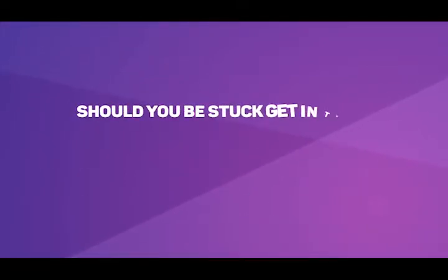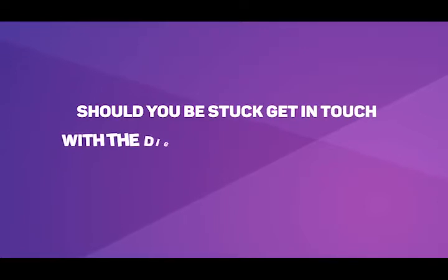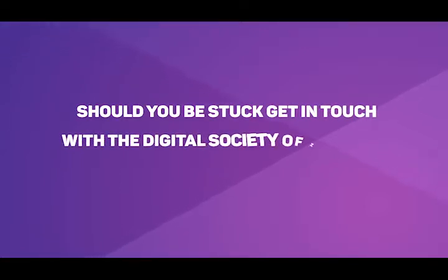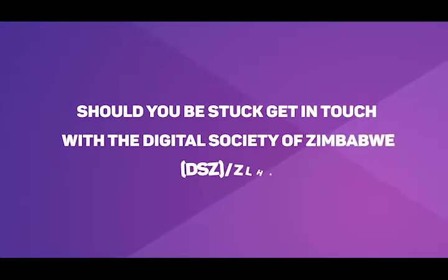Should you be stuck, get in touch with the Digital Society of Zimbabwe (DSZ) or ZLHR.